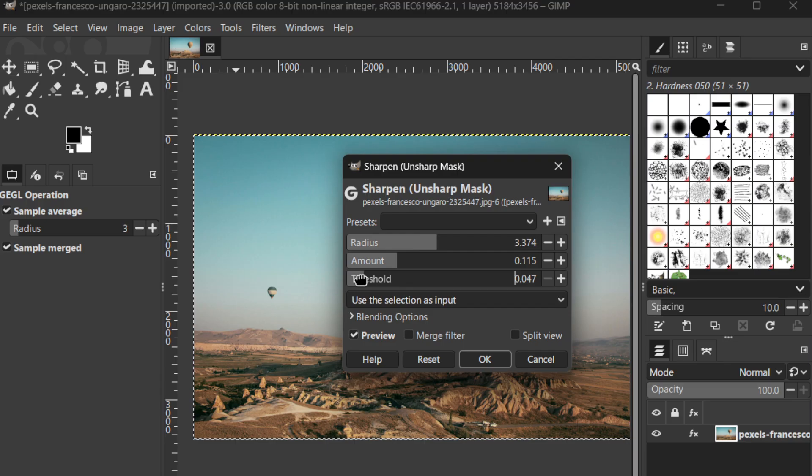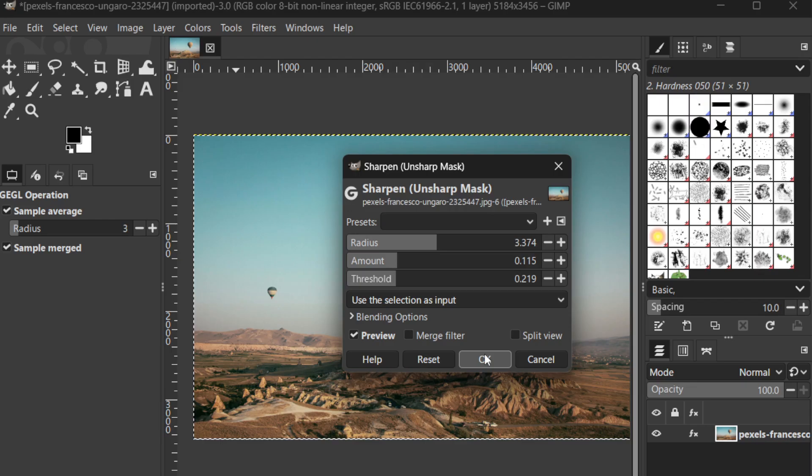Once you're satisfied with the adjustments, go ahead and click OK to apply the changes. Your image should now appear sharper and more defined, restoring its pristine quality.